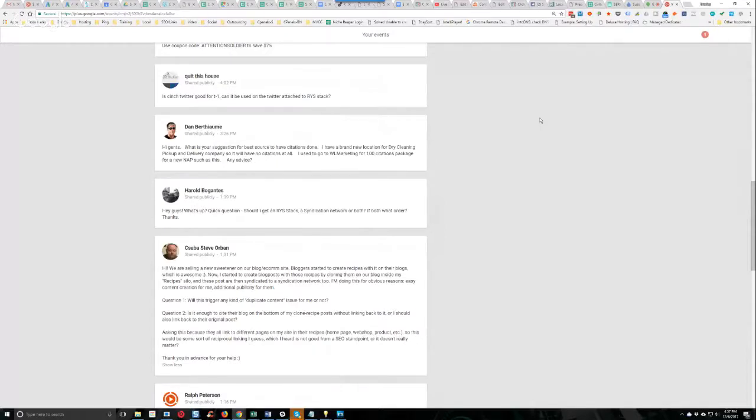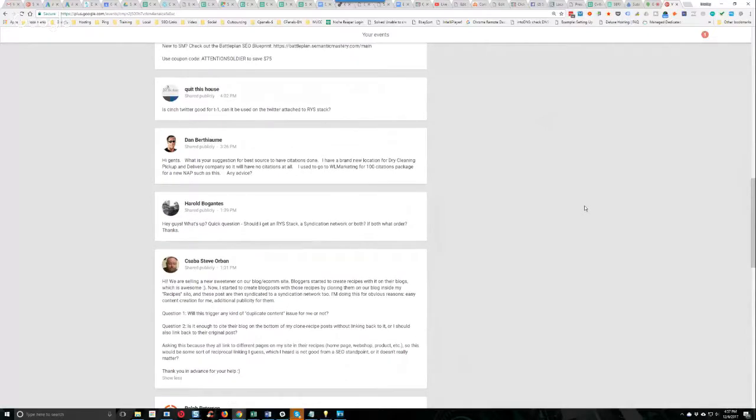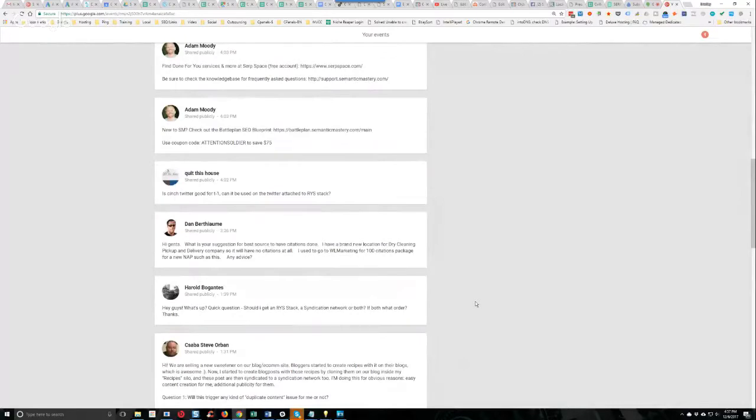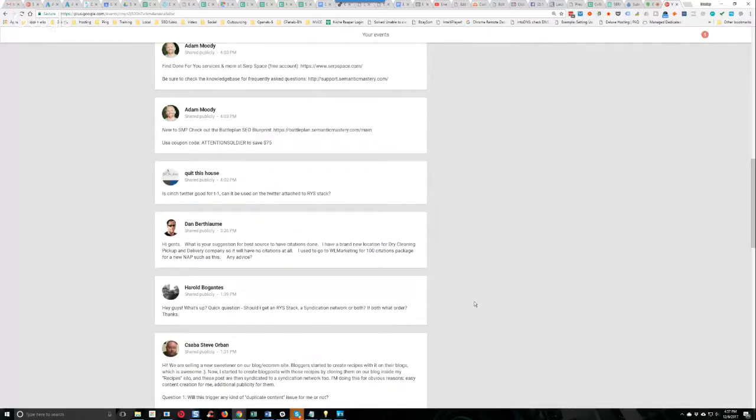Any comments guys? No, absolutely. Set up your syndication network, prime it, just like we teach in Syndication Academy. Once that's done, get that RYS stack going and link to everything in T1.